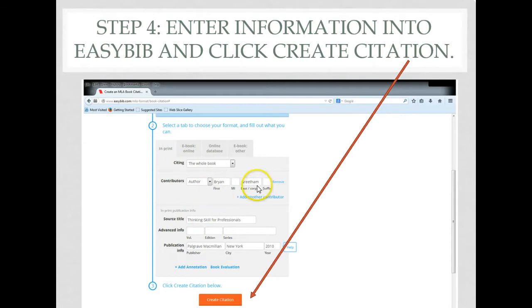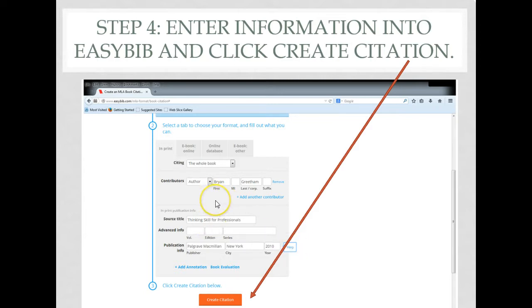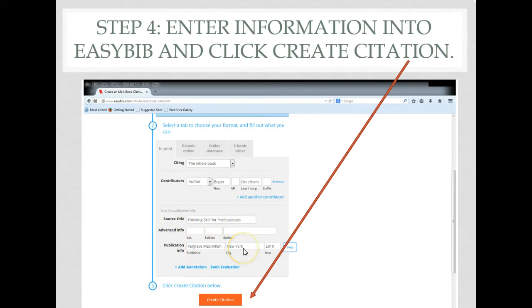So we fill out the information: the author's first name, last name—if you have questions about any of the capitalization, choose help and that will assist you in completing it correctly. Here's your title source, publication, publication city, and the year it was published. Then click create citation.